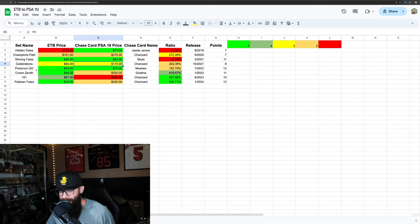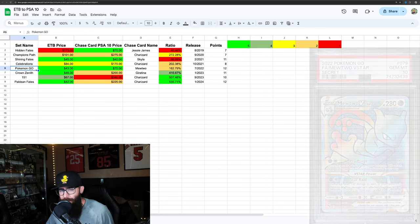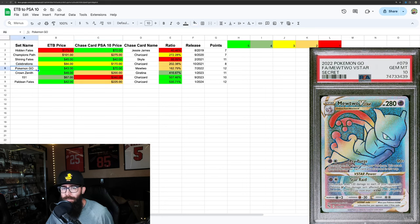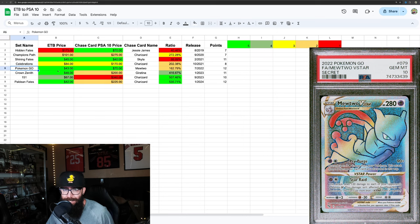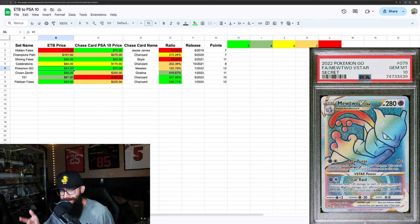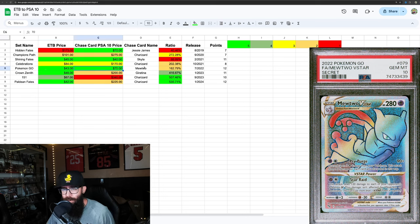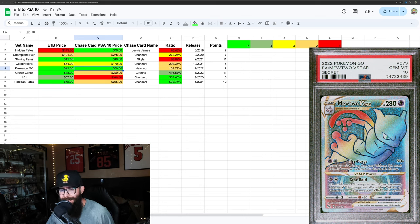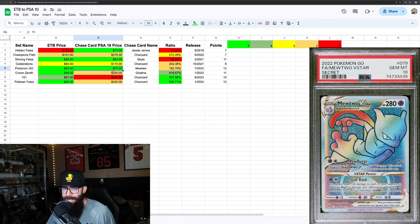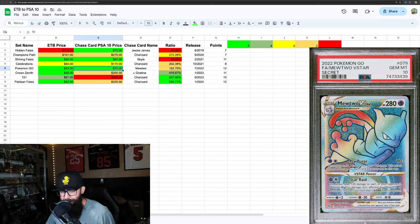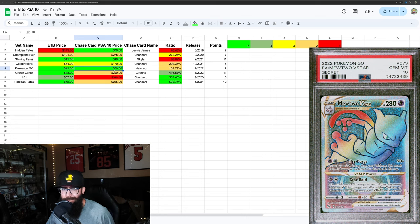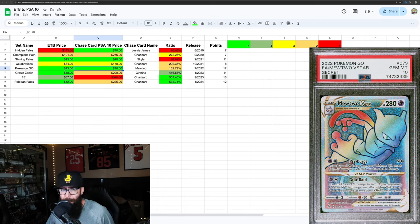Next up is another weak set. A lot of people don't like Pokemon Go, and it is a weaker set. You can see the ETB price is the cheapest we've seen so far at $43, and it makes sense because it's just not that good. As of TCG Player, the most valuable card was the Rainbow Mewtwo. You can pick that up for $70 in a 10.